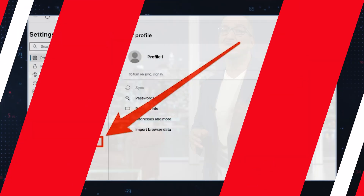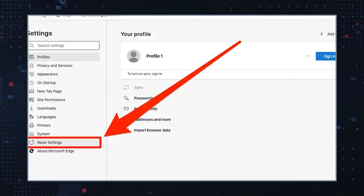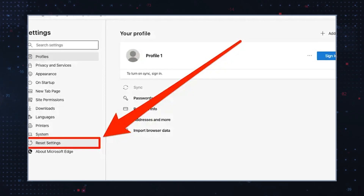Reset your browser settings to restore your browser to its default state. This will remove any unwanted changes made by the hijacker. Take note that this will also remove all your individual customizations. Refer to your browser settings menus for the reset options.